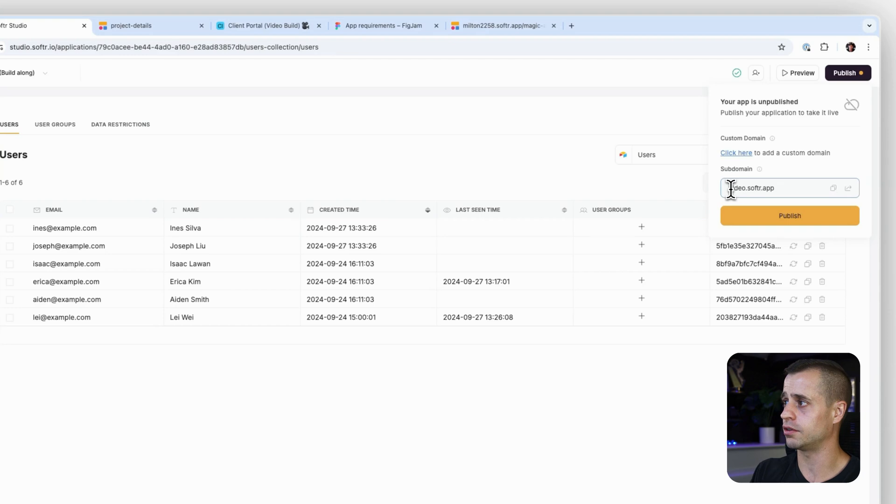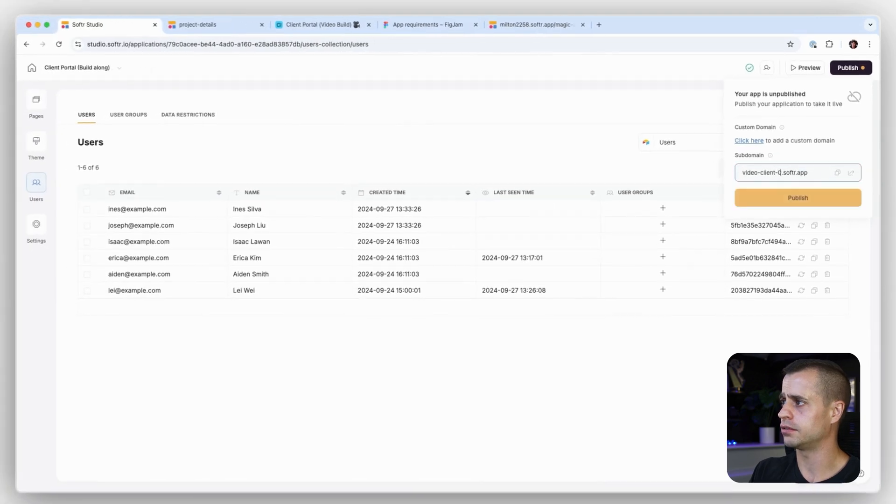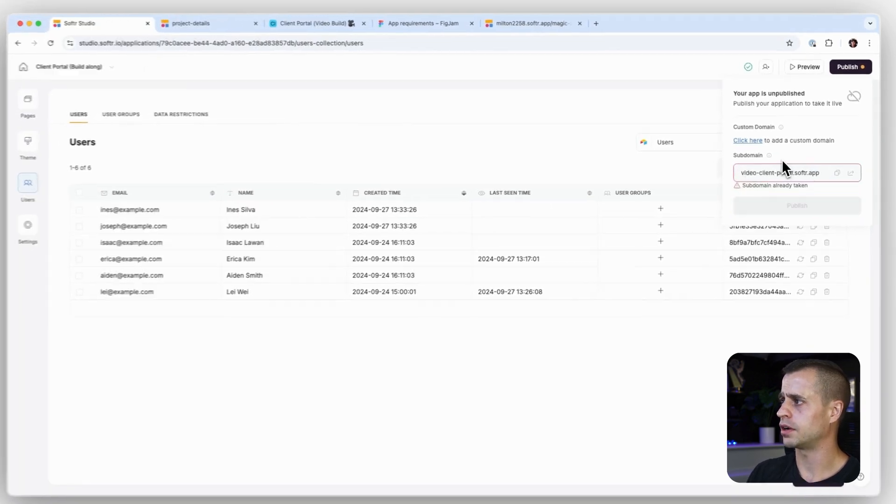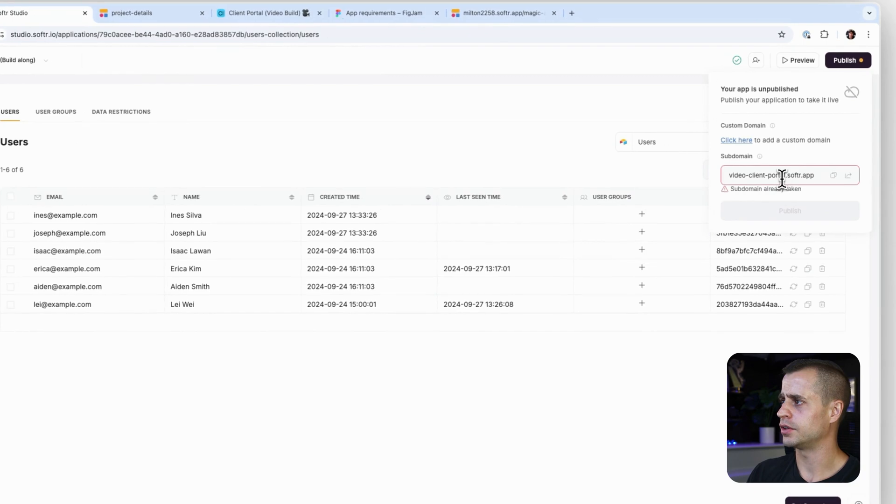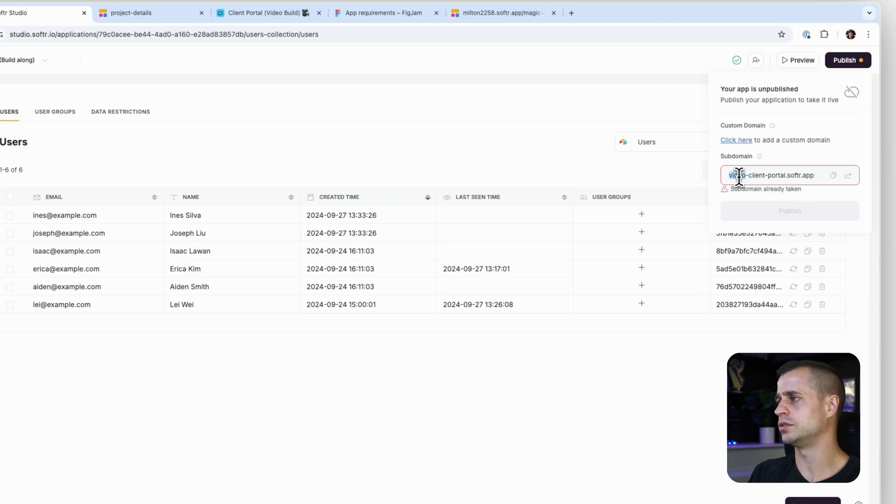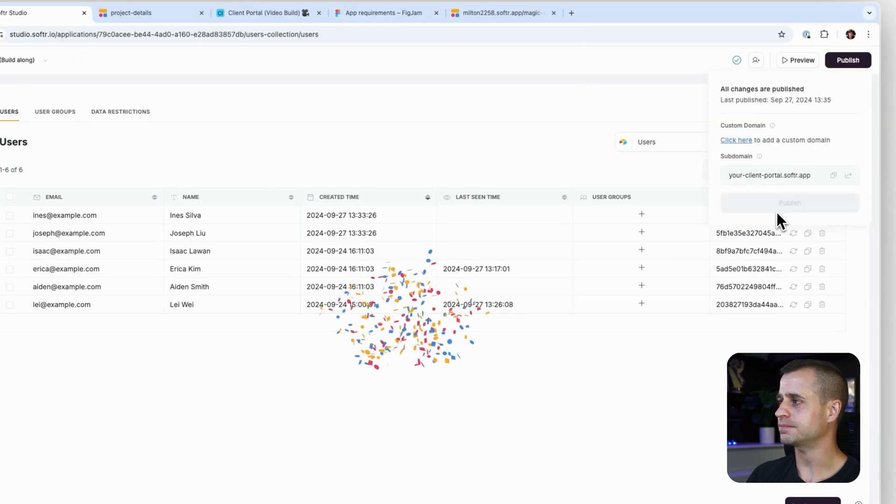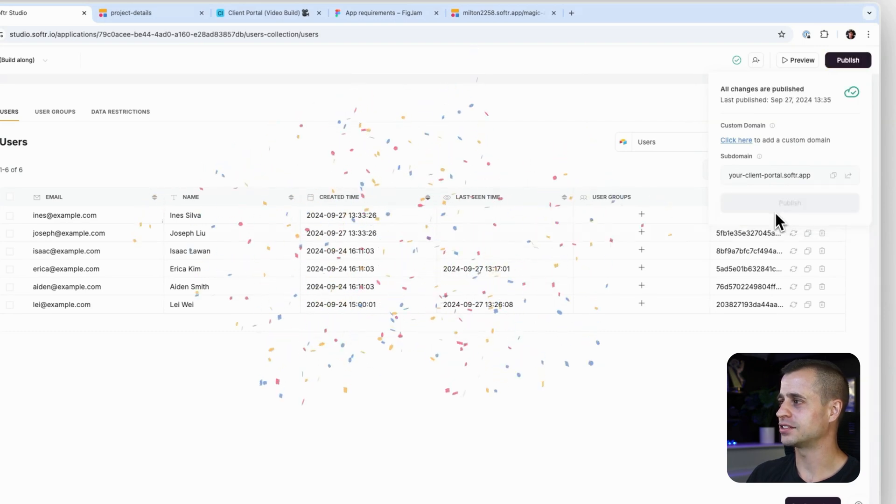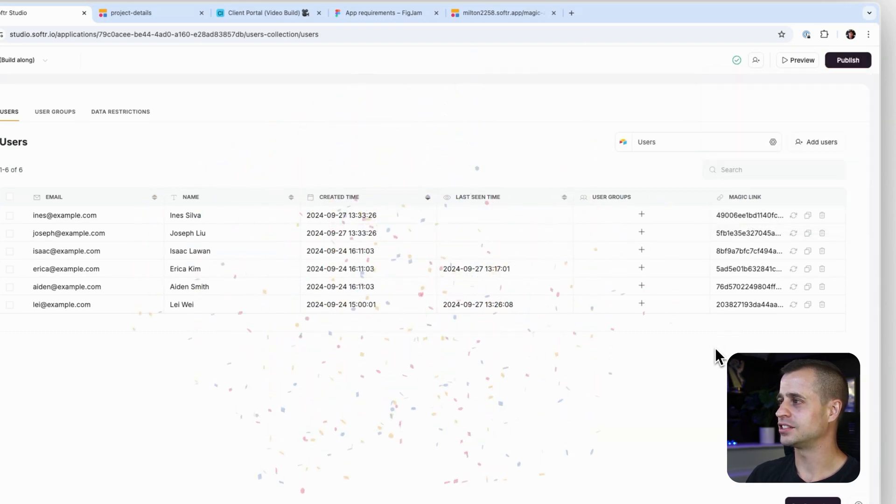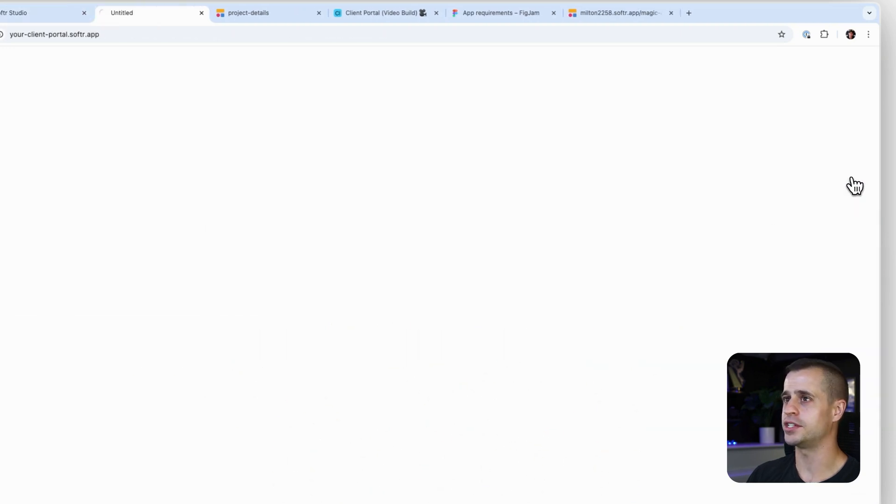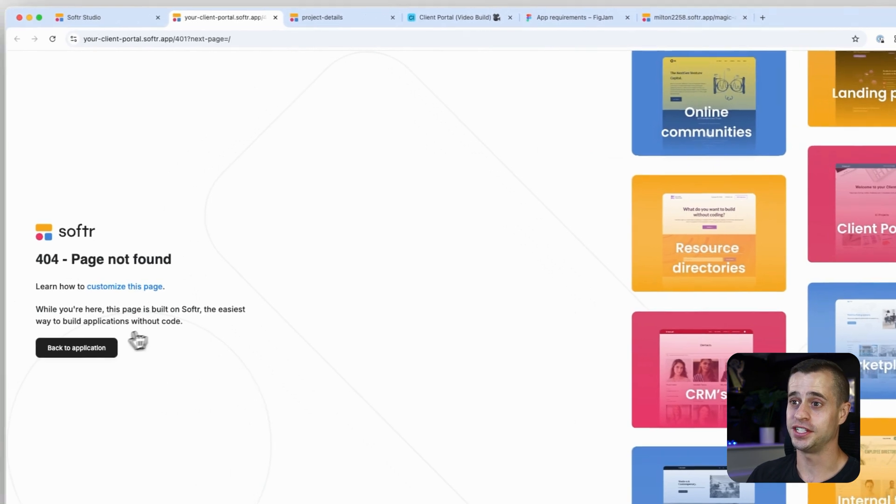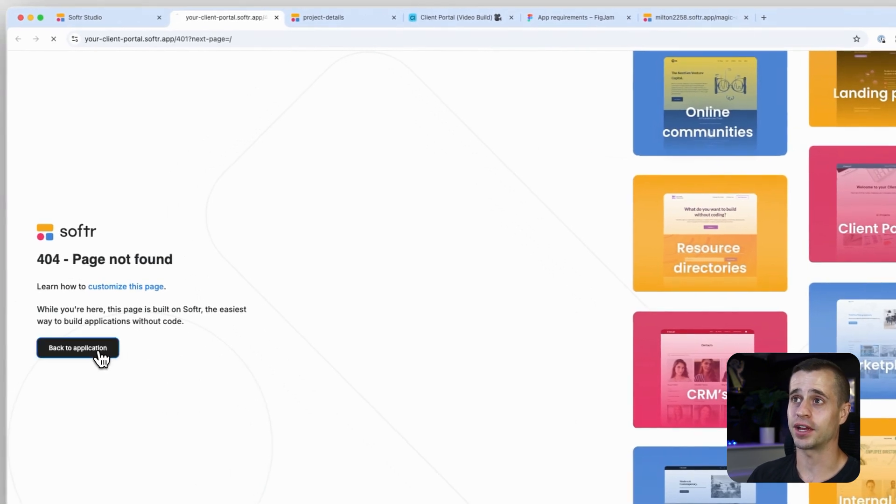But otherwise we're actually going to go back here and update that URL again because we got out of it. Video client portal—oh, it's taken now. So instead of video client portal, we'll do your client portal and we'll publish that. Excellent, so that's now visible.